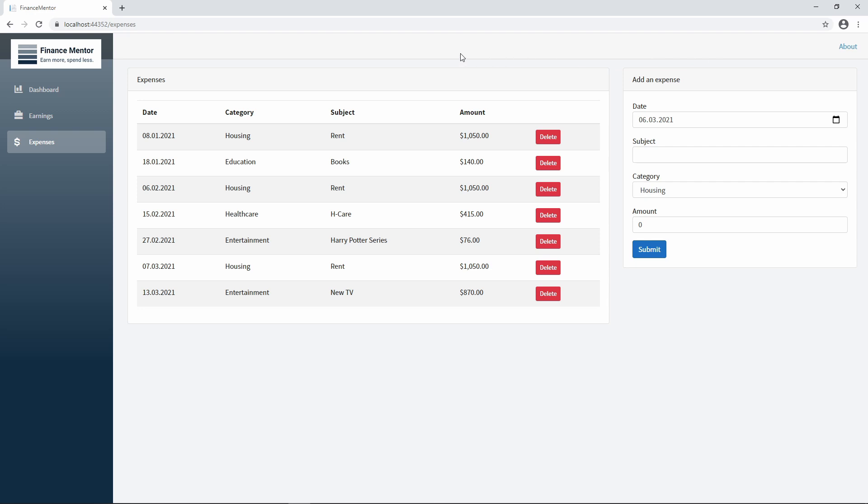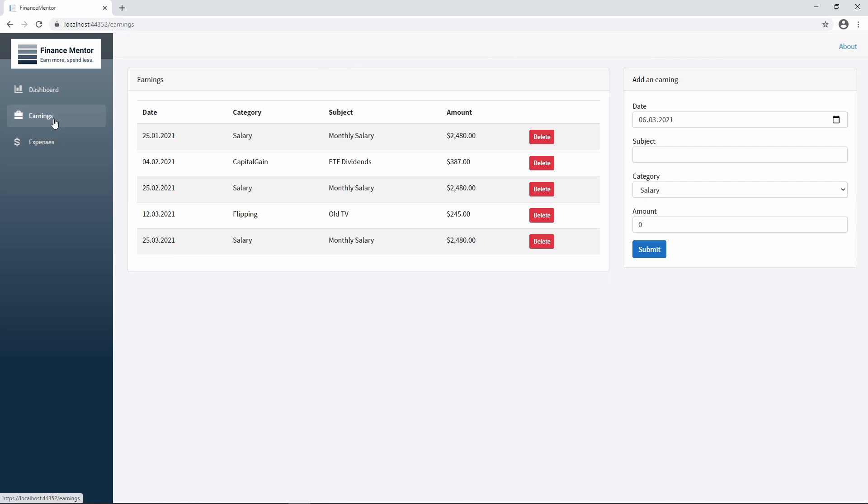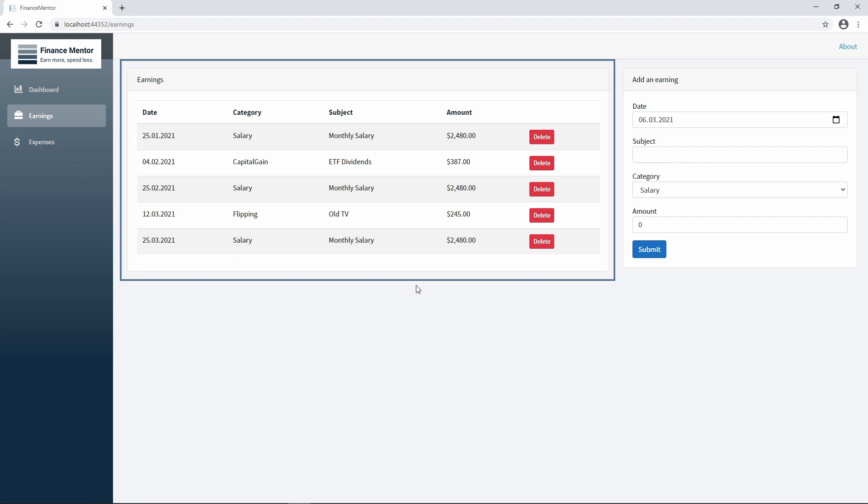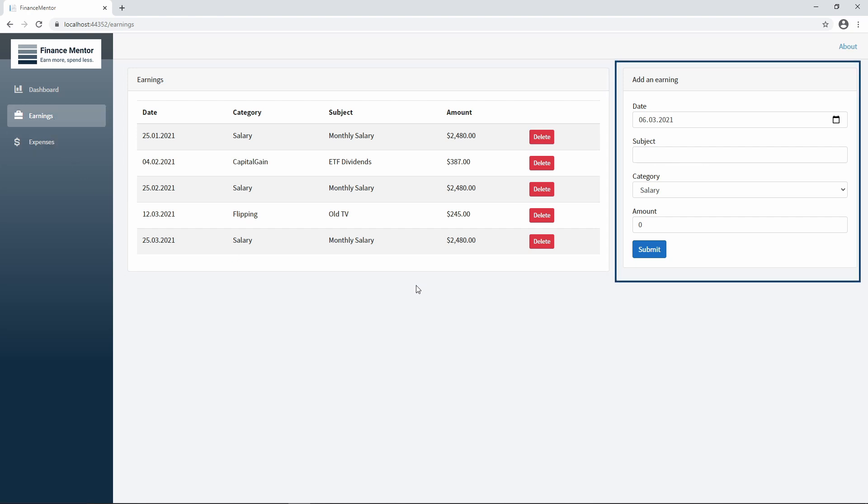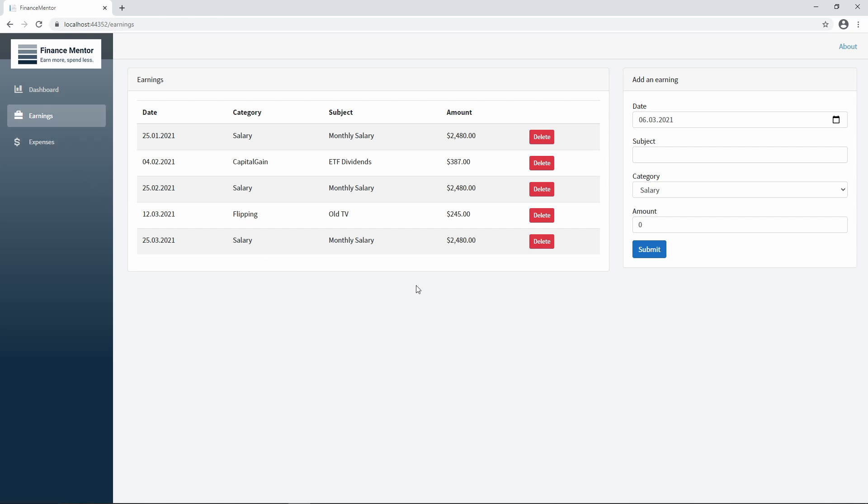Let's take a look at what we're going to build. In the completed demo application, we have an earnings page with a table on the left and a form on the right. In this video, we're going to implement the page, the menu item, and the form. We're not going to build the table yet.